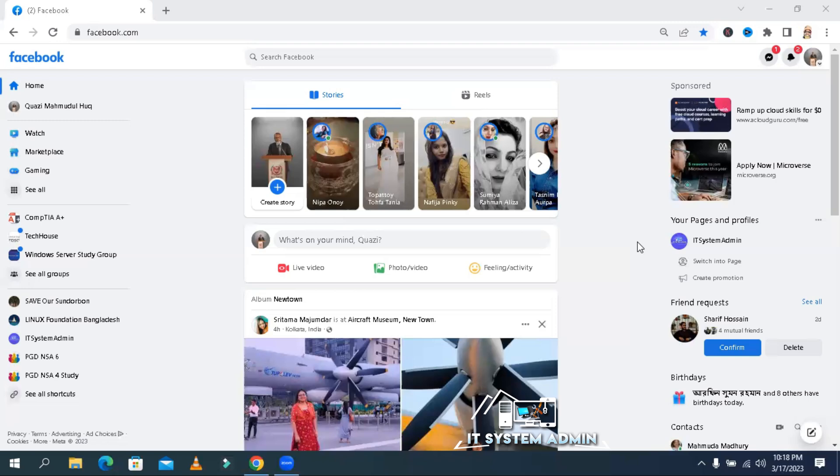Content creators need to know their watch time status on Facebook page. Now, I am going to show you how to view current watch time status.